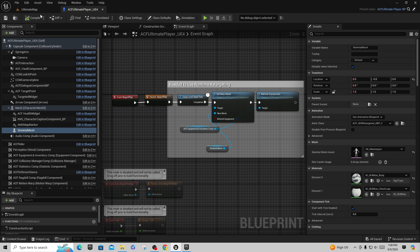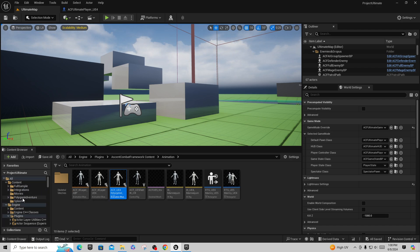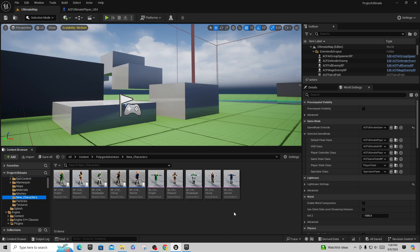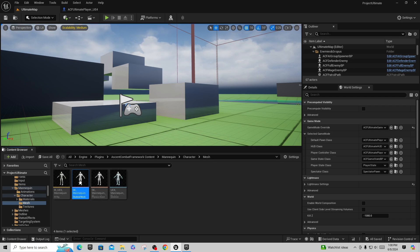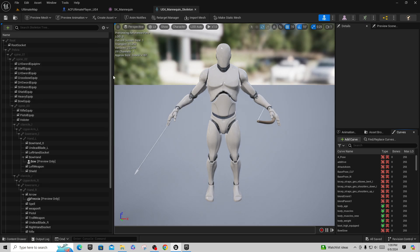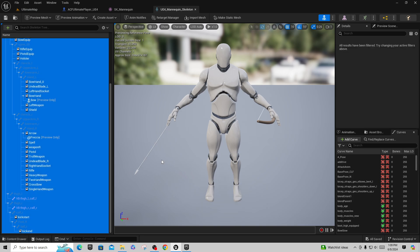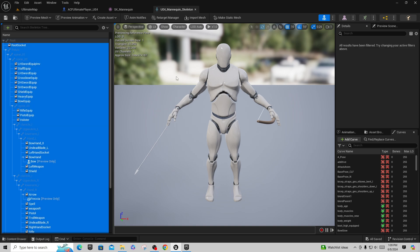Now I'll show you what happens when you bring in a Synty Polygon character. I'll go into the Polygon character folder, go to New Characters, and grab the Warrior character. First, I'll take the ACF Ultimate Player skeletal mesh, find SKM Mannequin, and go to its skeleton. I'll go to 'Hide Bones' and make sure 'Show All Sockets' is turned on so I can see all the ACF sockets required for holding weapons, positioning the bow, and so on. I'll right-click and say 'Copy Selected Sockets.'